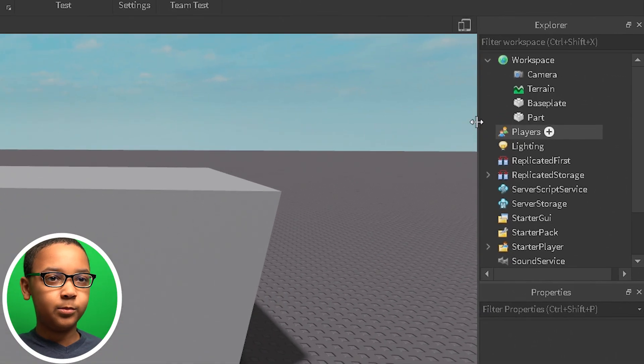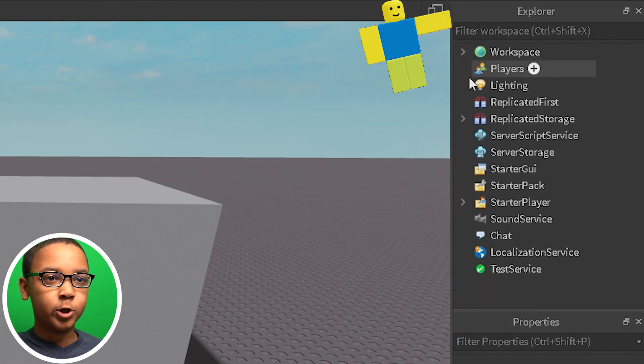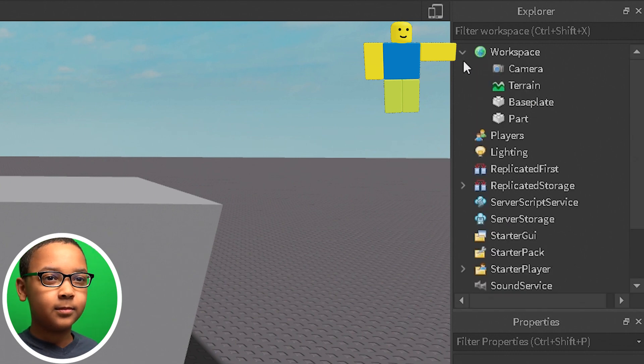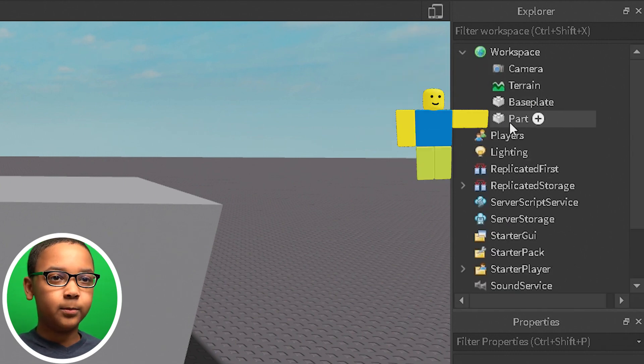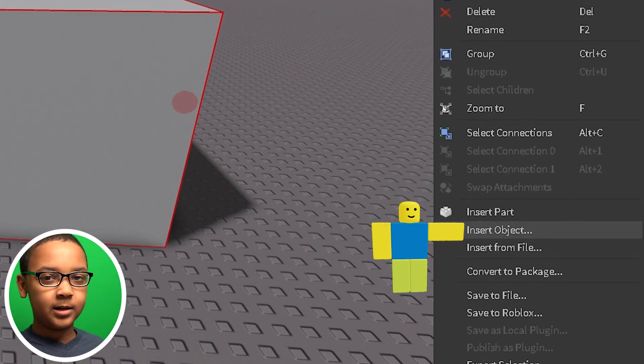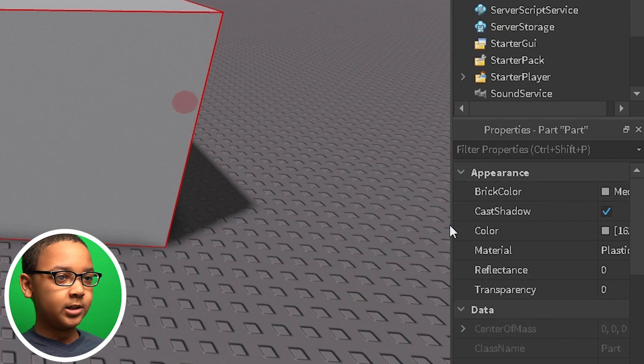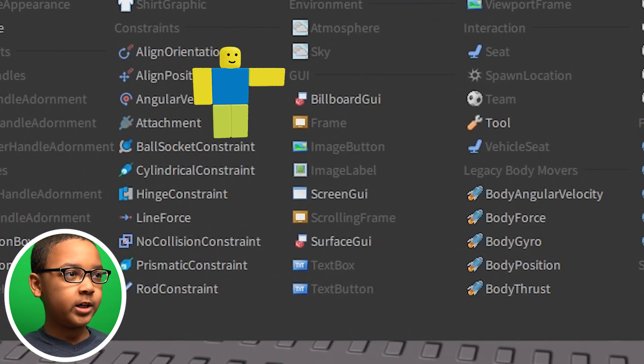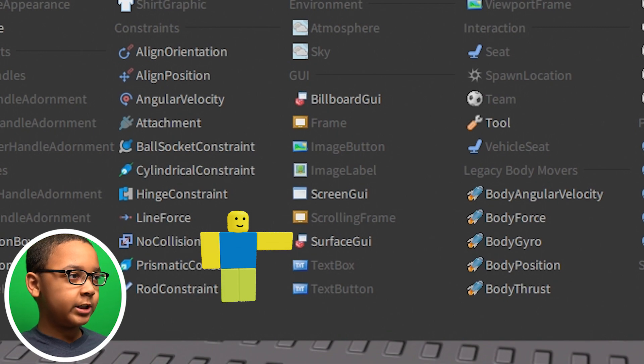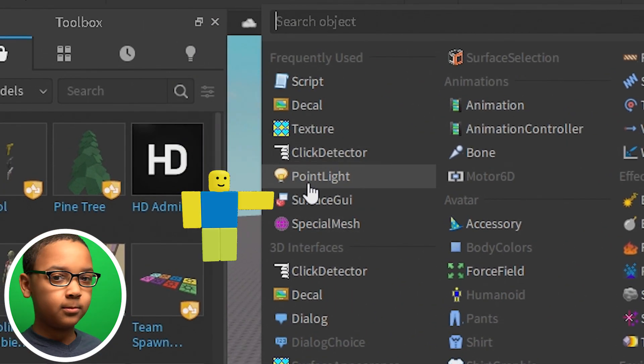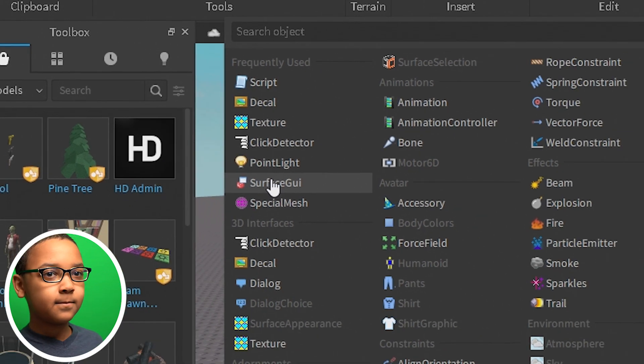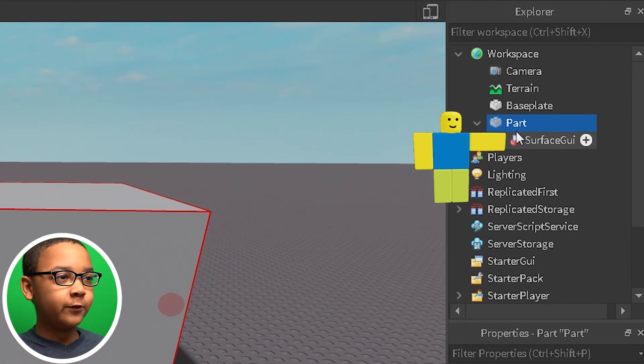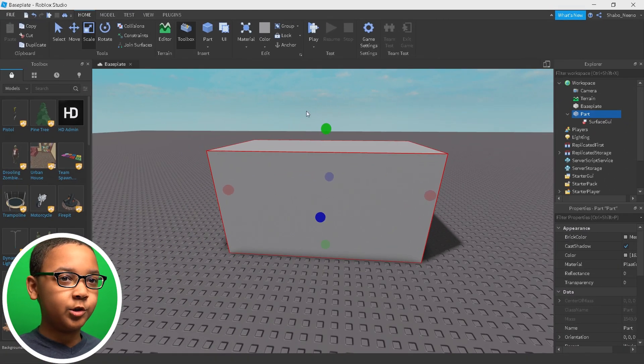So you want to go to Explorer. If Workspace isn't already open, click this arrow. And then right-click the part in Explorer. Then we're going to want to insert a Surface GUI. You're going to have to find it somewhere on here. If you've already used it before, it should be in frequently used. So you want to click it. And then it should pop up inside of the part. And then we go get our video from the toolbox and then put it inside the Surface GUI.